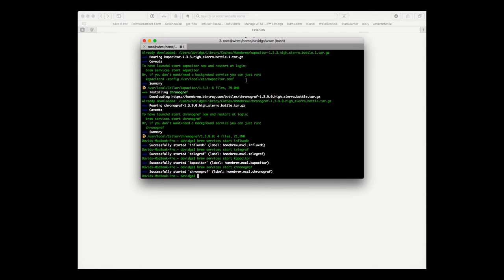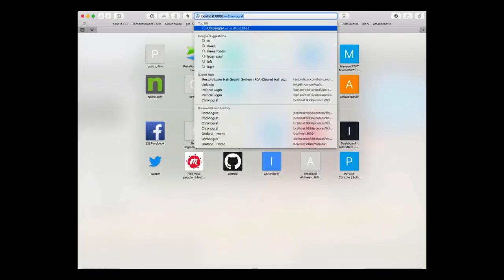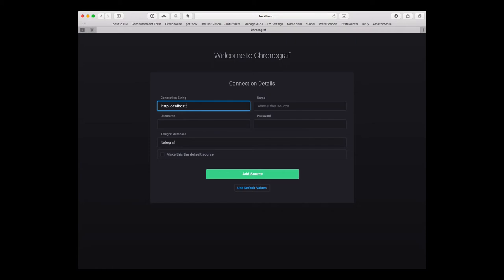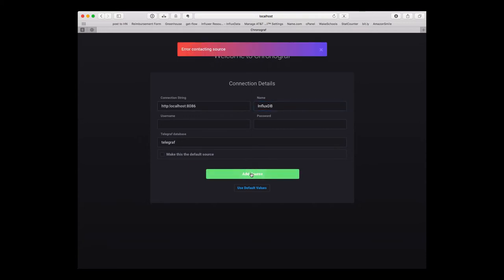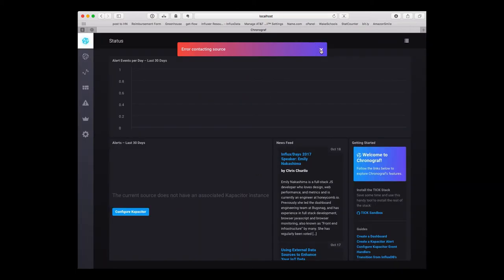Now all the services are started, so we can go over here to our trusty web browser and bring up Chronograf. Configure this to connect to our local InfluxDB database. We'll call that InfluxDB. I'll type the URL correctly and there we go, all connected.